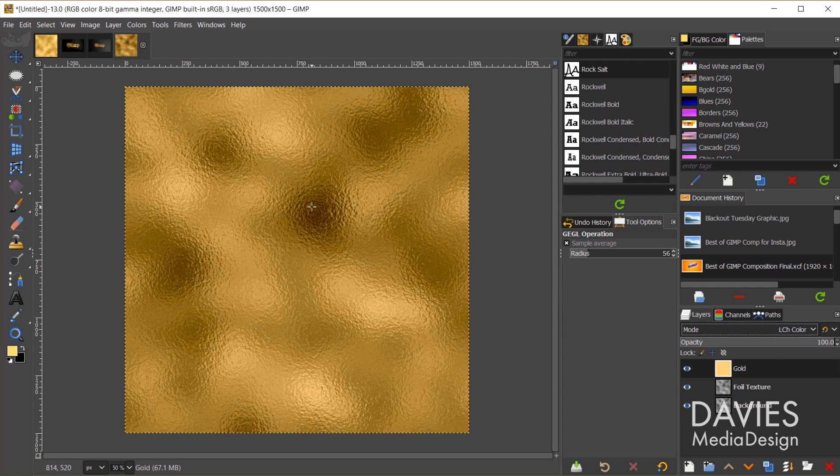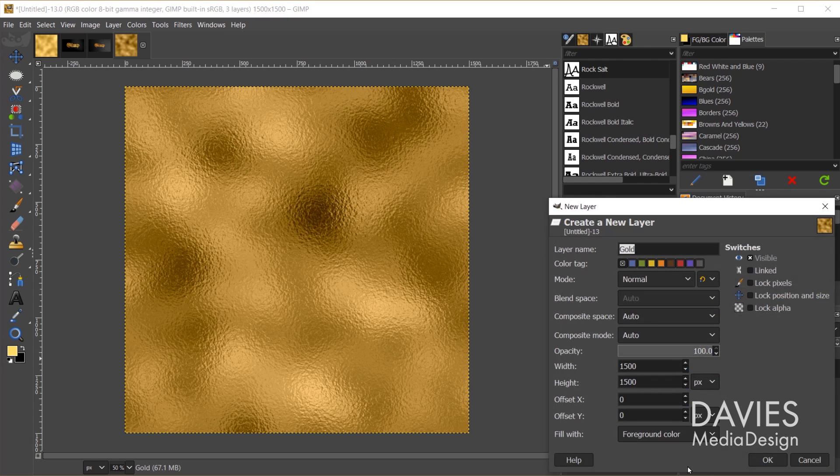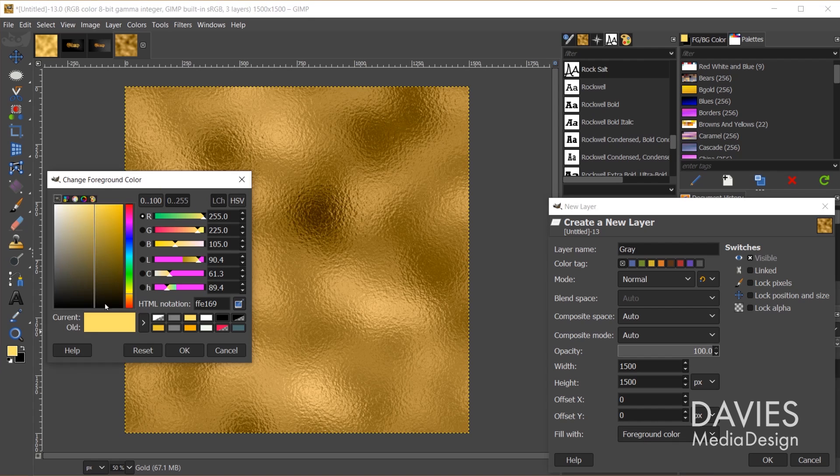Next we're going to calm down some of these darker portions. To me they're a bit too dark. You guys can leave them if you want. But I'm going to come over here, create a new layer, and we'll name this gray. We'll keep it filled with the foreground color. Let's change the foreground color though.